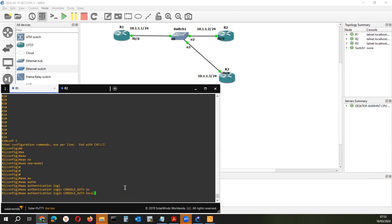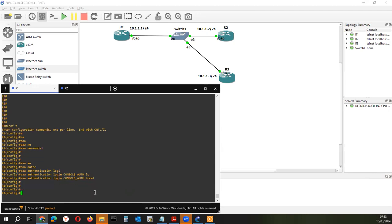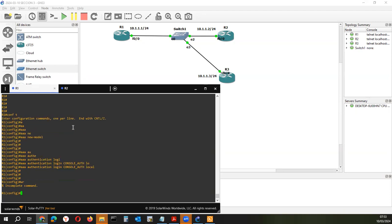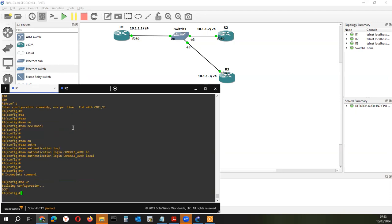Recuerden que cuando nos conectamos por consola, antes nos pedía directamente un password. Ahora, como estamos aplicando este comando, ya nos va a pedir un usuario y una clave. Guardamos la configuración: si estamos dentro del modo configuración, el comando WR no lo va a reconocer. Para poder grabar, simplemente anteponemos el comando DO y WR. De esta manera se va a guardar la configuración.